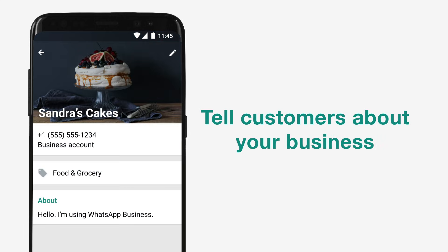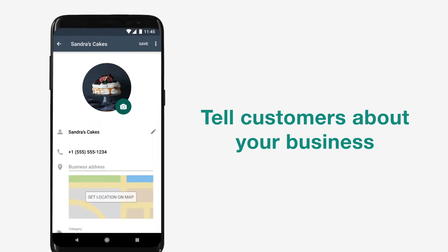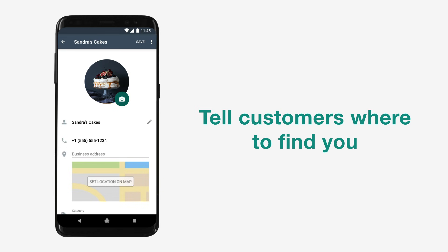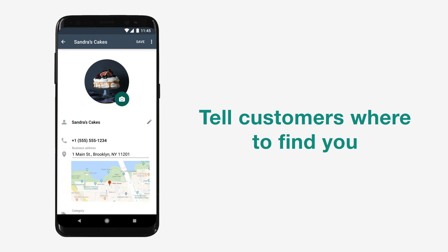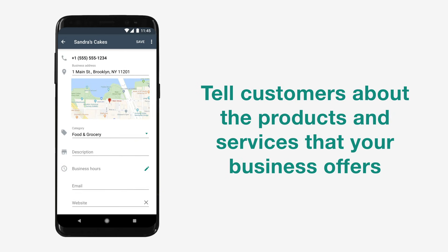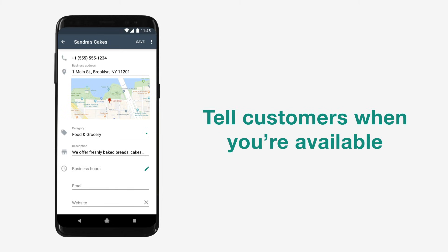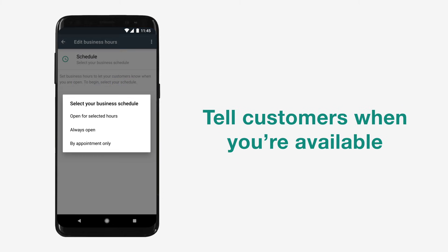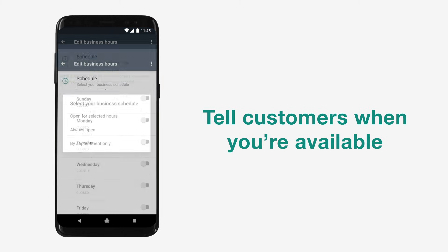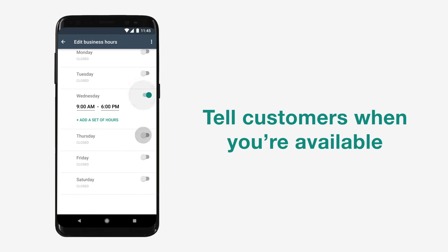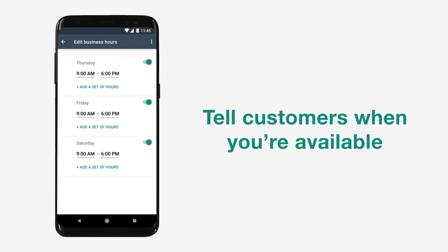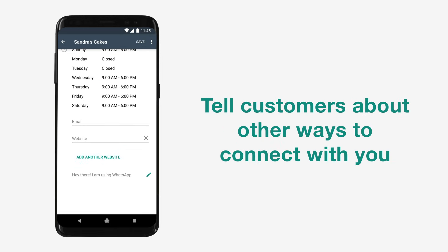Use your business profile to tell customers about your business, where to find you, and the products and services that your business offers. Tell them when you're available, and share details like your business email and social media accounts, so they know about other ways to connect with you.